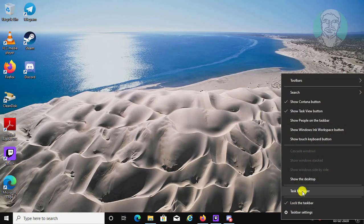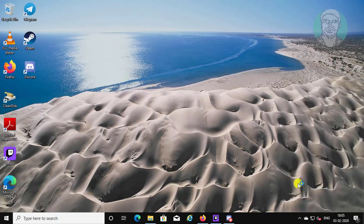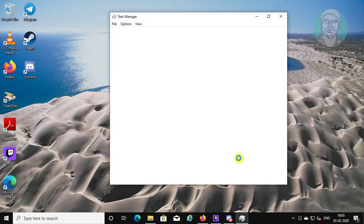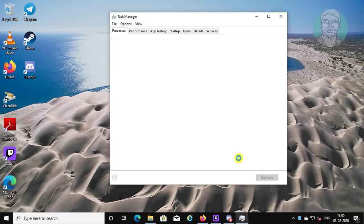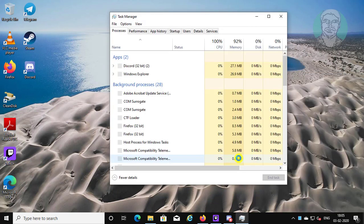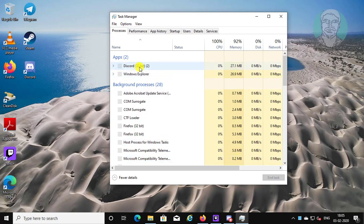Right-click the taskbar and click Task Manager. Select discord.exe and click End Task.